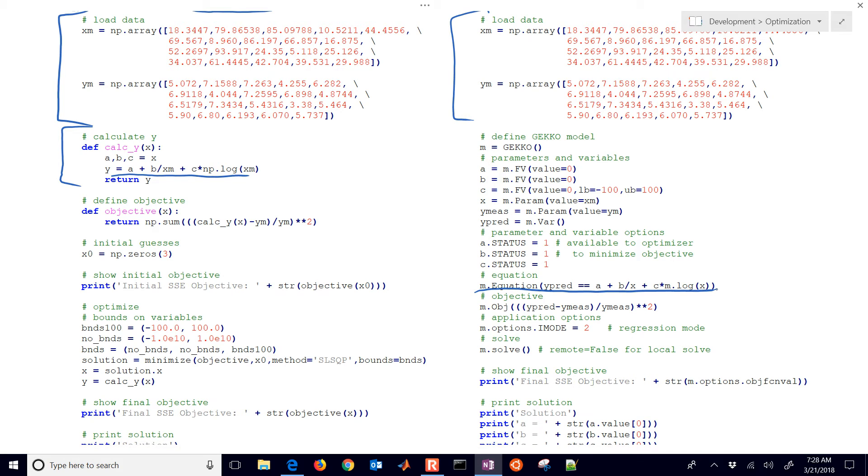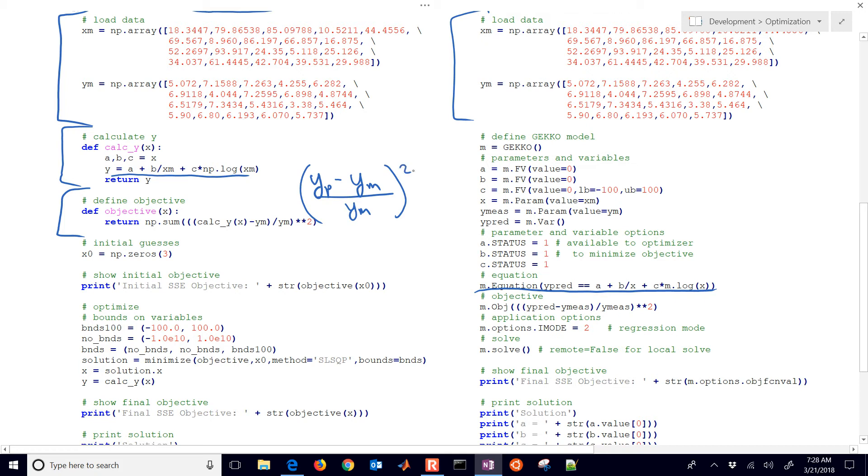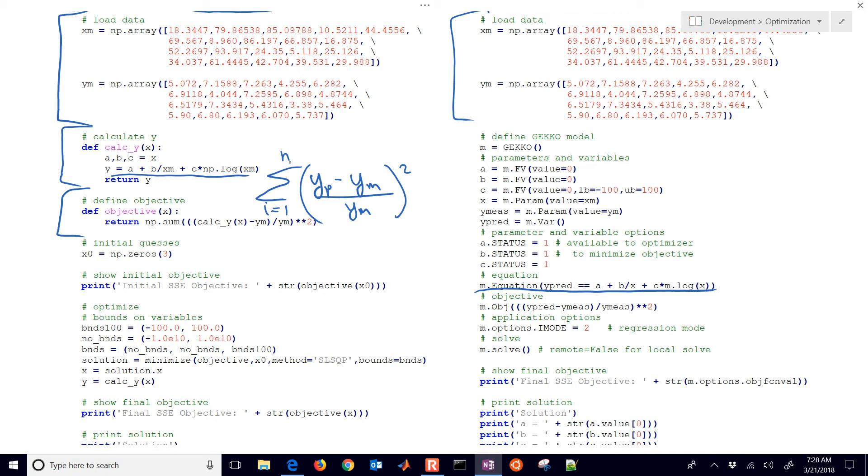In SciPy, we're going to define an objective, which is our sum of the normalized squares. So we have our Y predicted minus Y measured divided by Y measured, and then we square that, and we sum up all of the data points from I equals 1 to N. We have N number of data points that we're going to try to fit, and we're going to minimize that objective. In Gecko, we're going to define an objective in that same way.